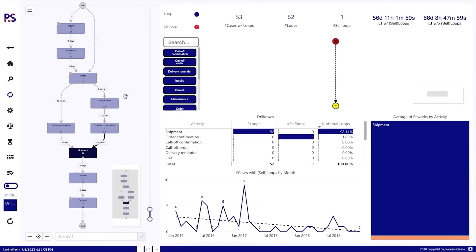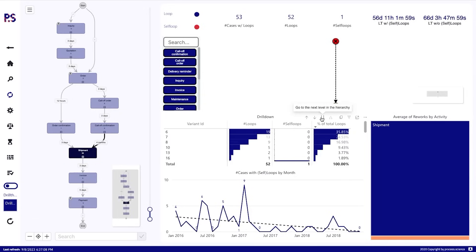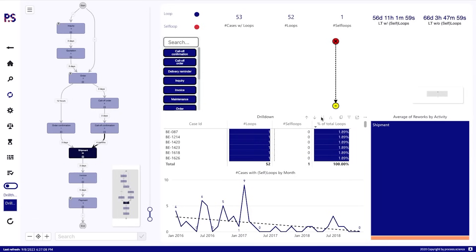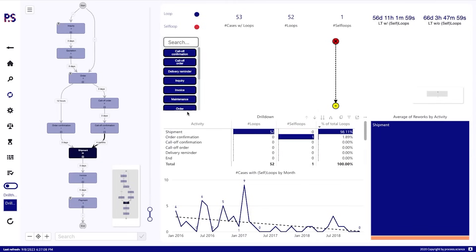And everything that you see here, all this information, everything is in the data model. You can put it in all kinds of visuals, whatever visual you like. And so the amount of loops per activity, per variant, per case ID, everything here is in the data model. You can use it in some sort of metrics. You can use it in the process analyzer, show it on activities.